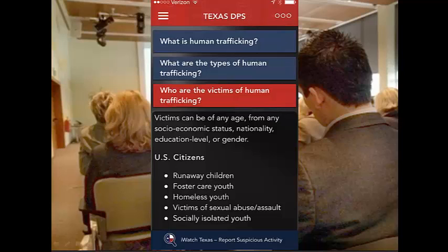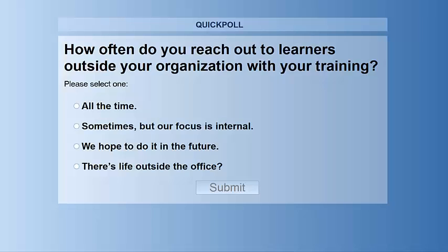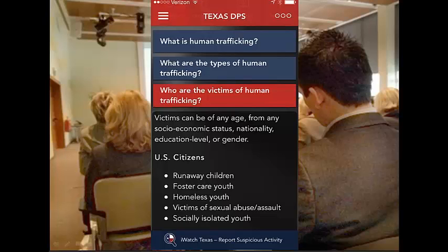Let's take our first poll. How often do you reach out to learners outside your organization? It's looking like it's going between doing it all the time and hoping to do it in the future. I want to talk about ways — if you're going to get involved in doing this — what techniques you can use, and if you've been doing it all the time, maybe some helpful hints that might help you along.